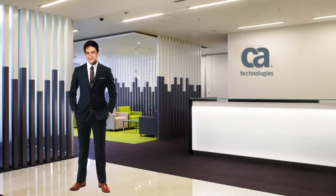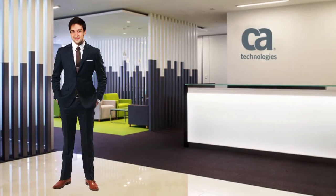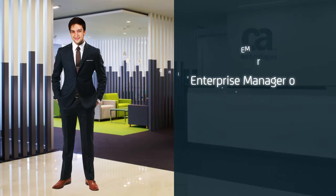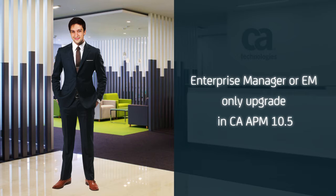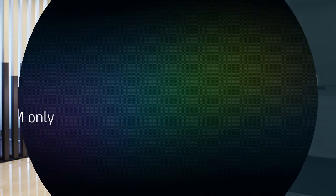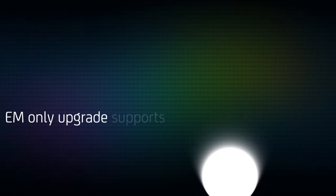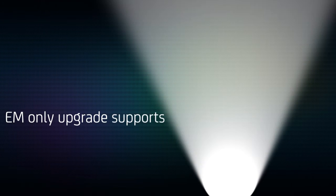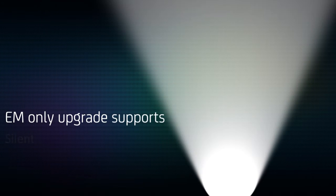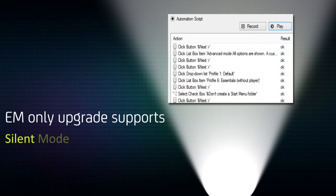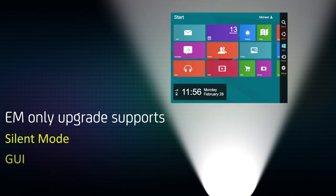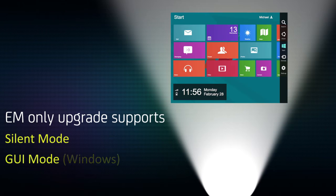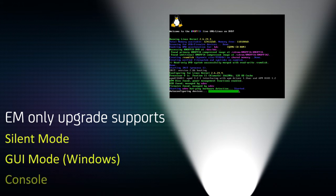He reached out to CA Technologies and was delighted to learn that the EM only upgrade option in CA APM 10.5 had been further simplified. The upgrade was available via multiple methods: silent install, Windows UI, and console-based for UNIX and Linux.